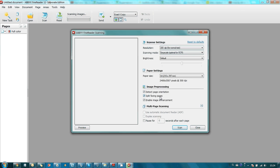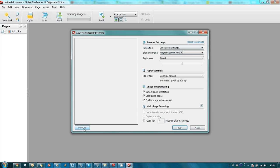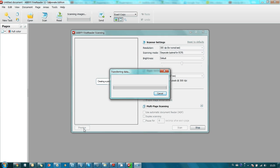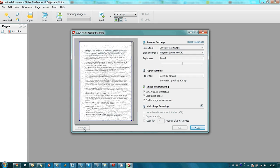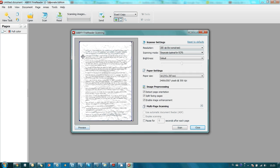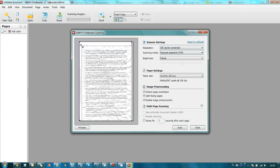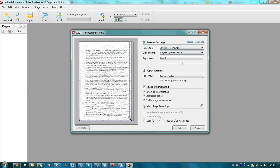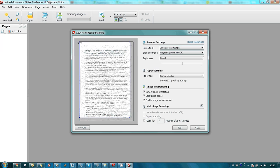Here is the interface. What we can do before setting up any settings is generate previews. Here we can adjust the area which we would like to scan. So in my case, here is the needed text, like that.